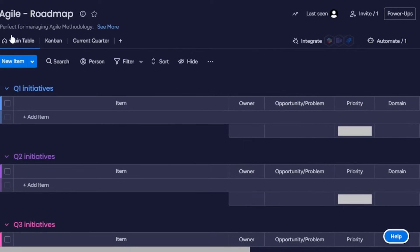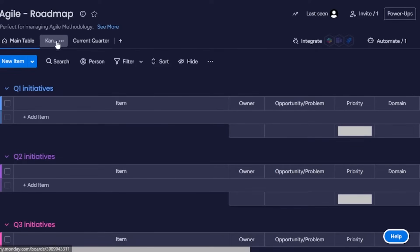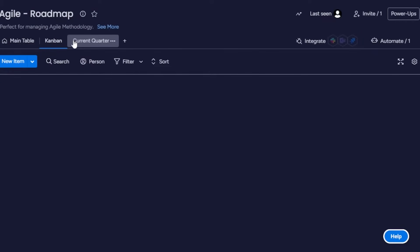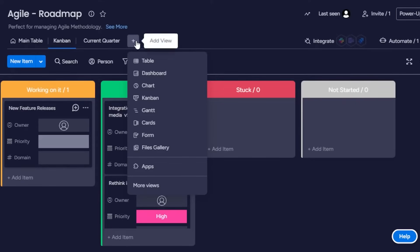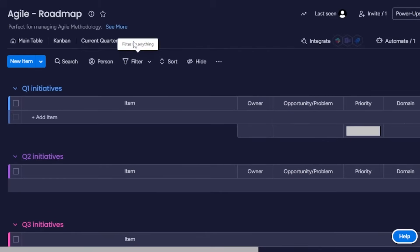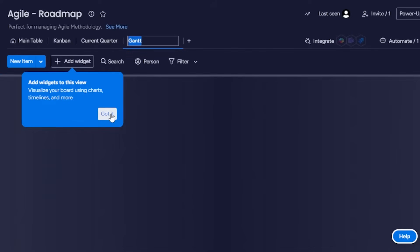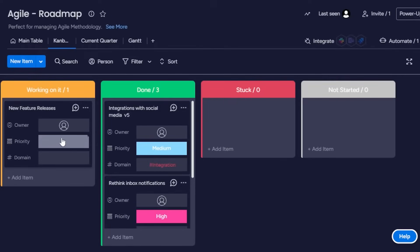This is the simplest board we get on monday.com. We have the main table, a share option, duplicate, and rename. Views are very important — we have a Kanban view, table view, and list view. Click the plus button to add more views: table, dashboard, chart, Kanban, Gantt, card, form, file, gallery, and more. I'll add the Gantt view as well, then go back to the Kanban view.